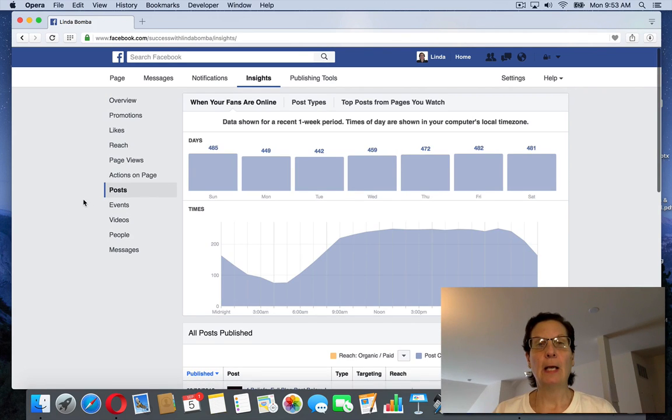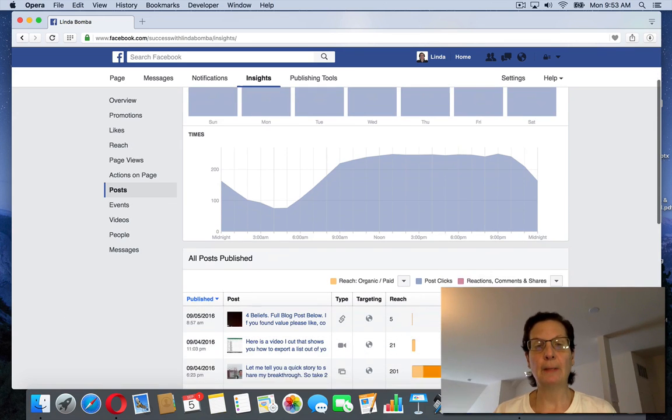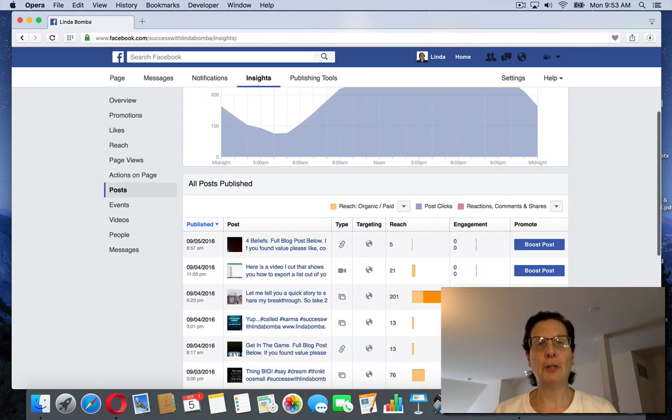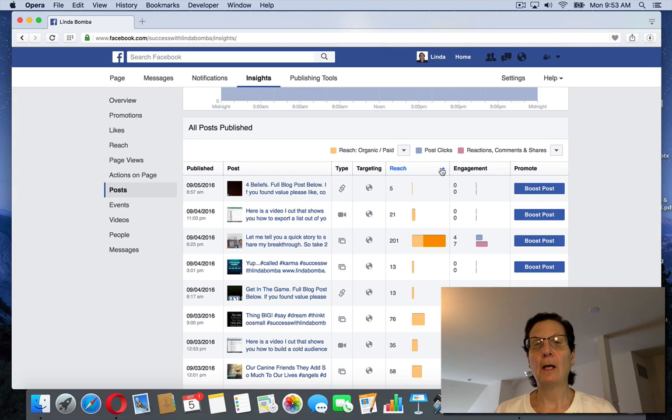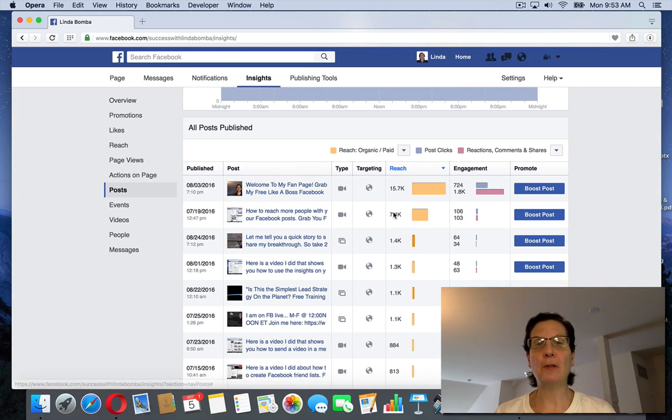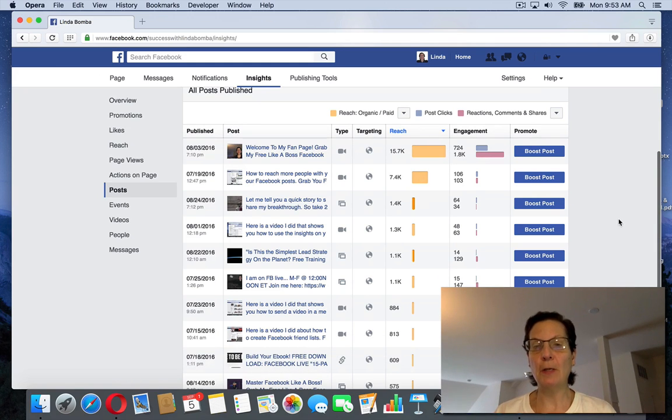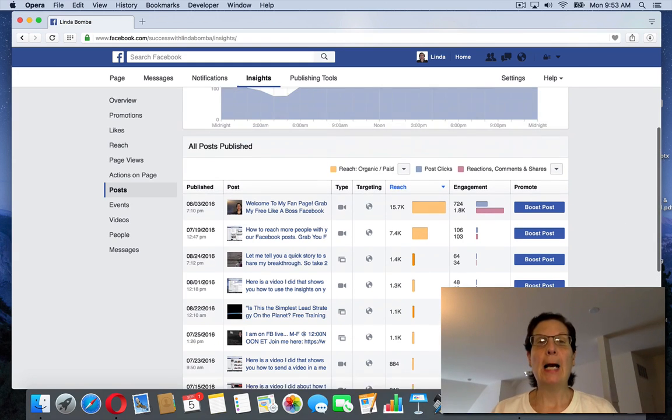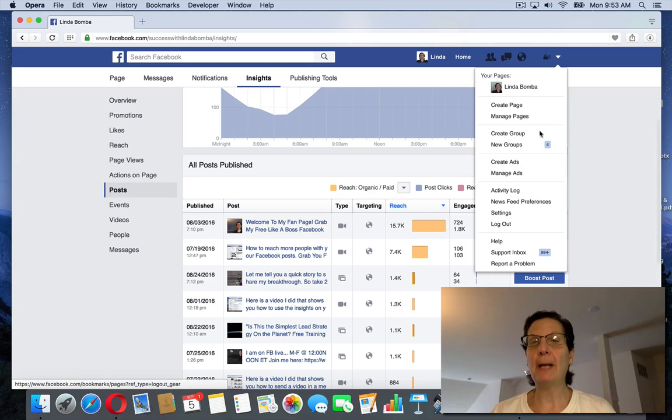It'll break down your posts and show all your posts here. If you click on this, you can sort this out by the posts that have the highest engagement to the lowest.